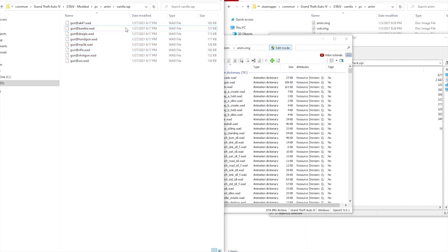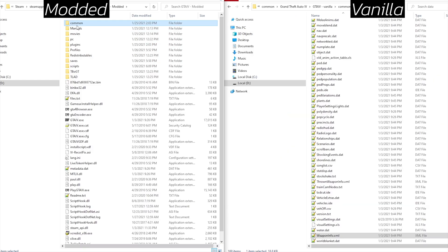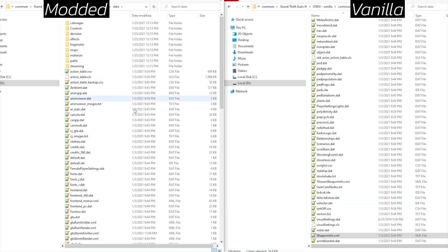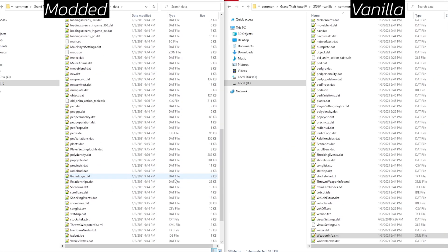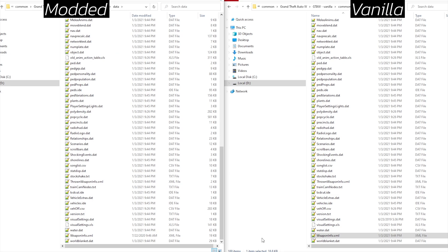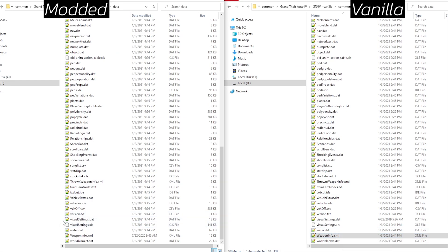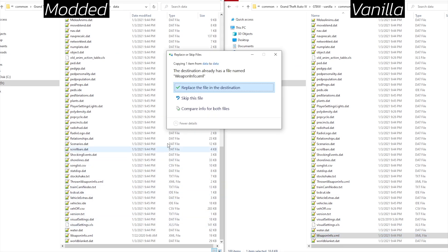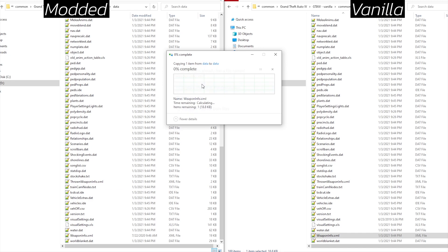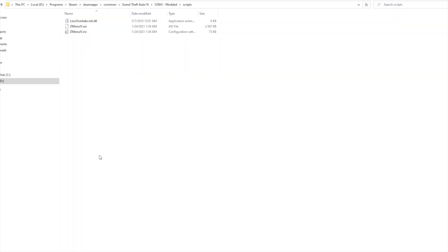Now for some files that don't need to be opened with OpenIV, like the weapon.info.xml file for example. We'll head to common data in both the modded and vanilla directories, then copy the vanilla weapon.info.xml file and paste it into the modded directory. After that, just replace when you're asked to.